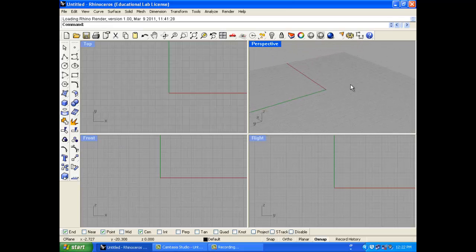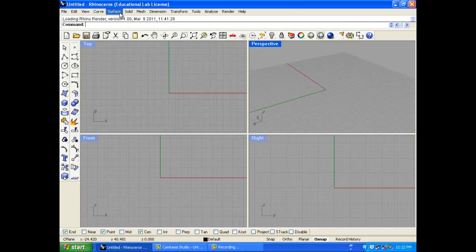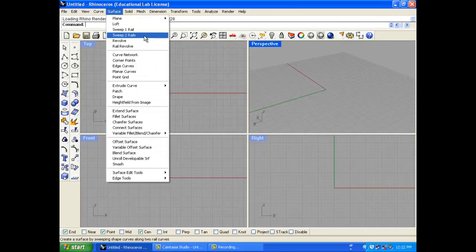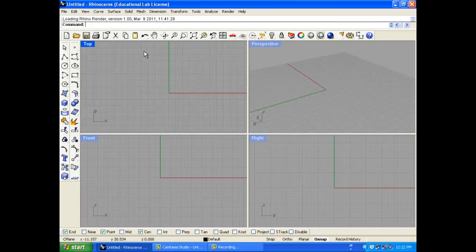We're going to walk through all these icons and where you can find them. Because I've taught Rhino for so many years I typically call out my commands. So if I'm telling you to sweep two rail, I'll say go to Surface, Sweep Two Rail. That's just the way I've used it for many years. So let's start with the main toolbar.